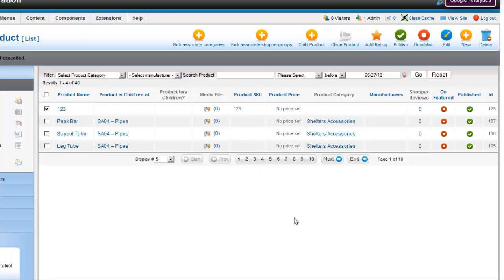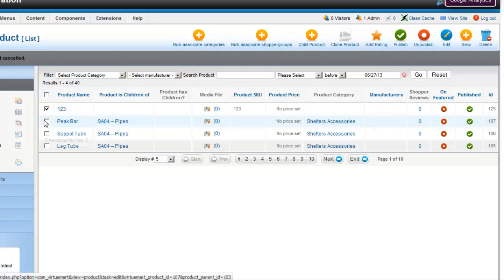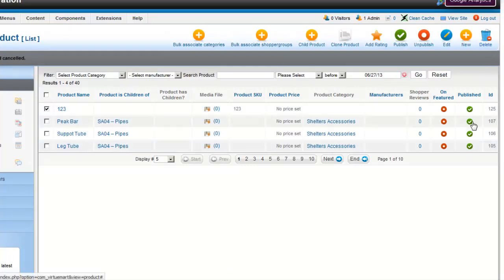If you want to delete a product you just go and select the product that you want and click delete.